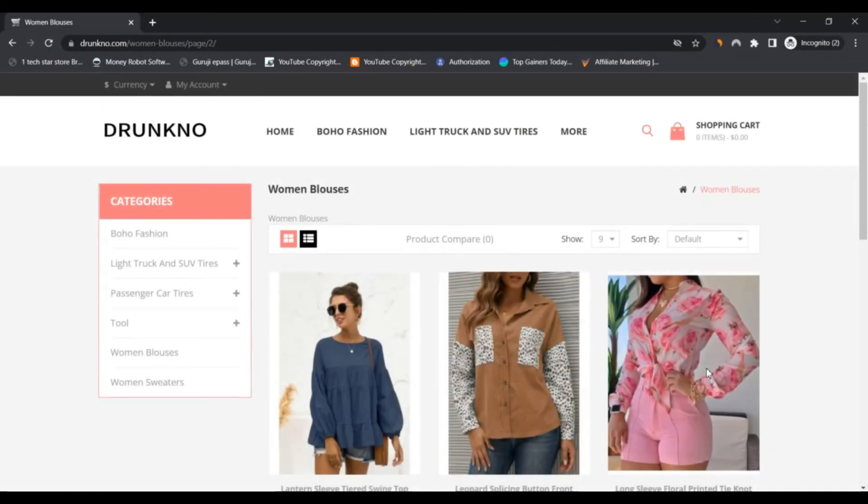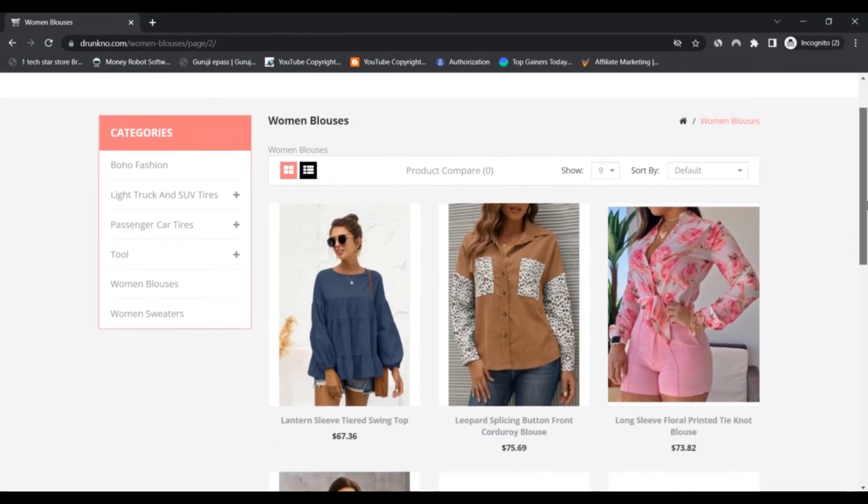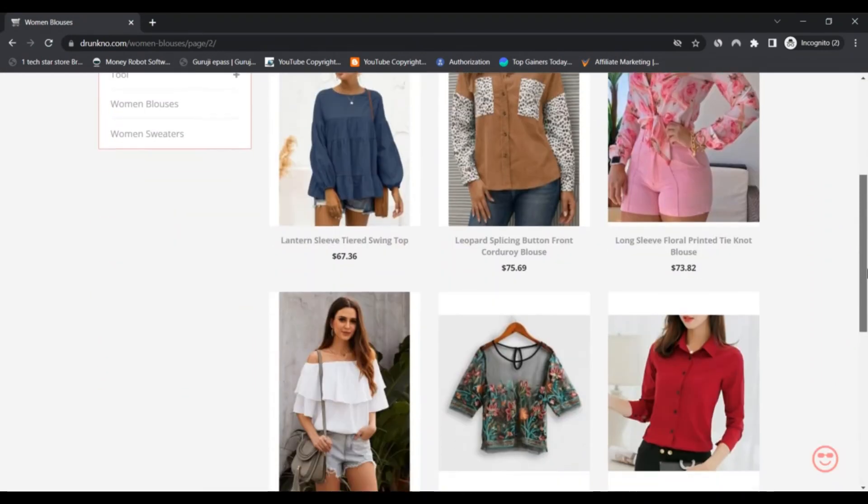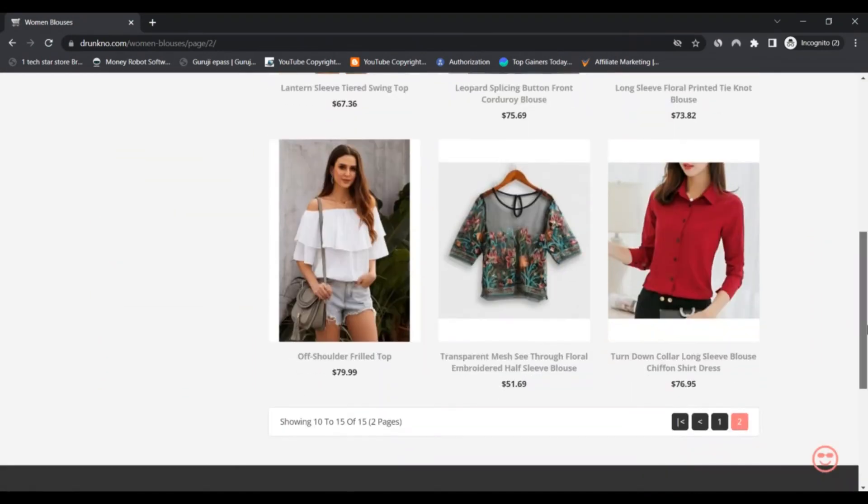Negative highlights: First, the website is not having an existence on social media platforms. Second, customer feedback is missing from the site.